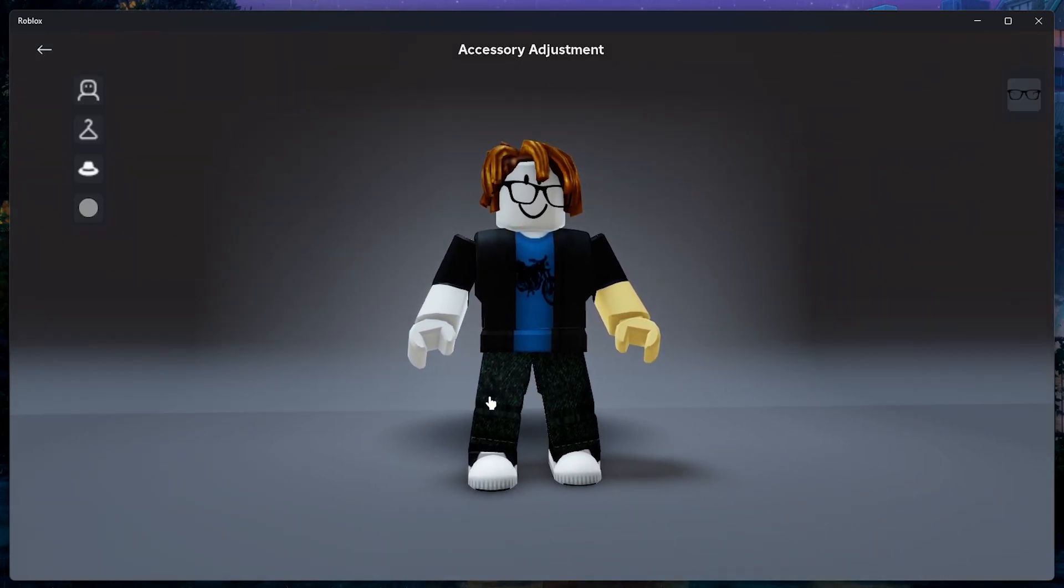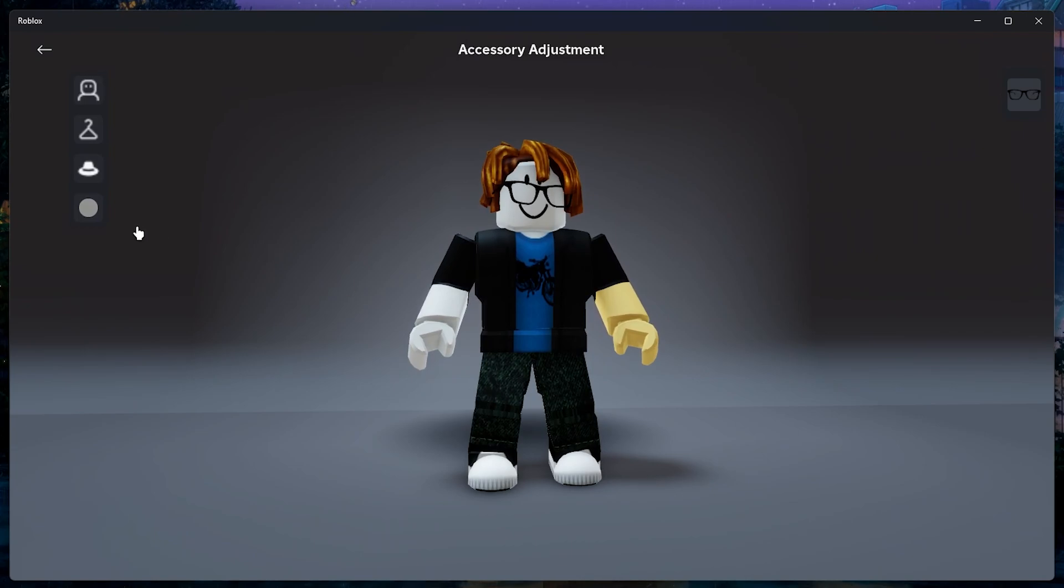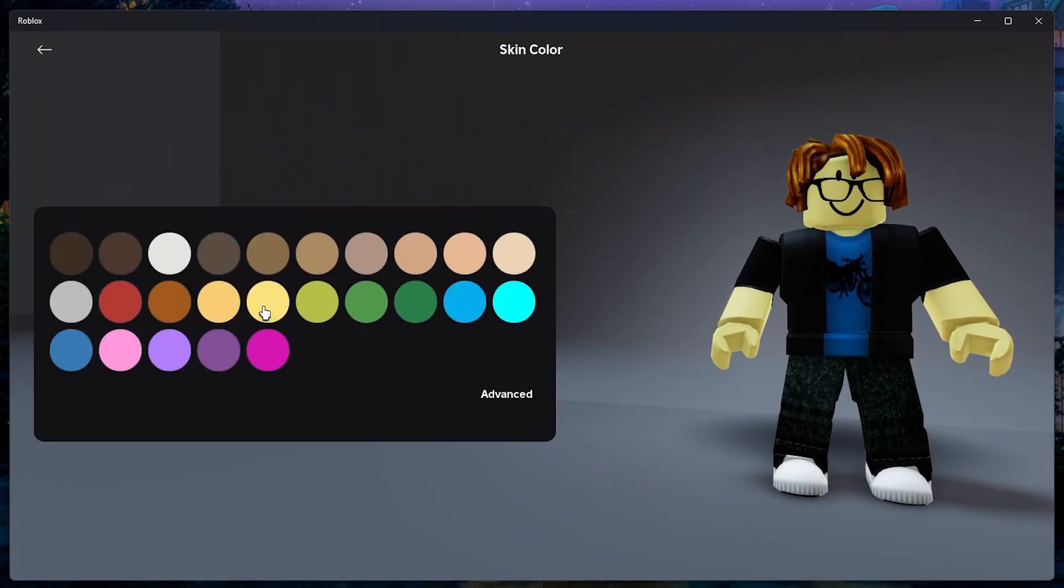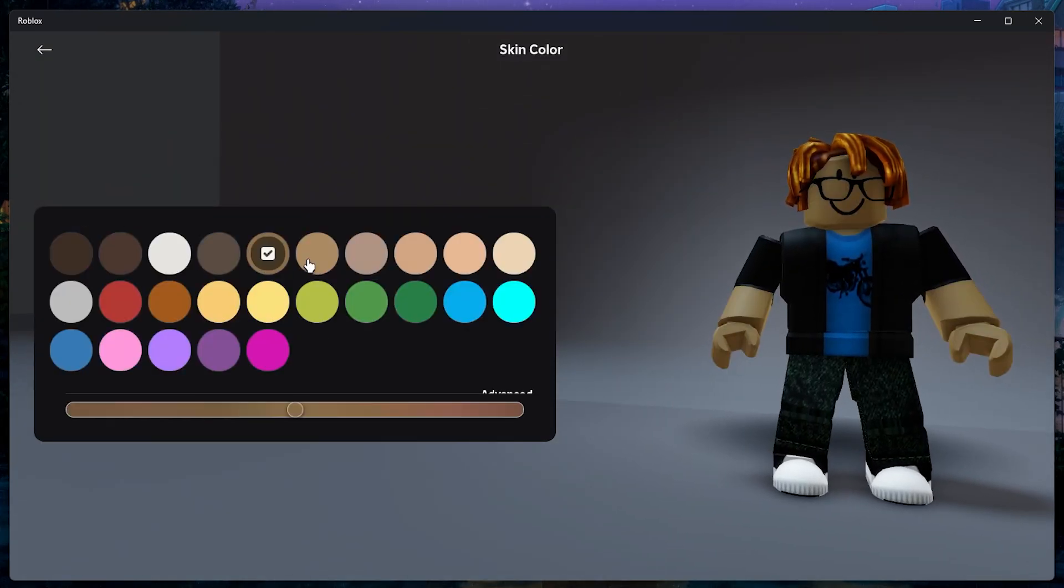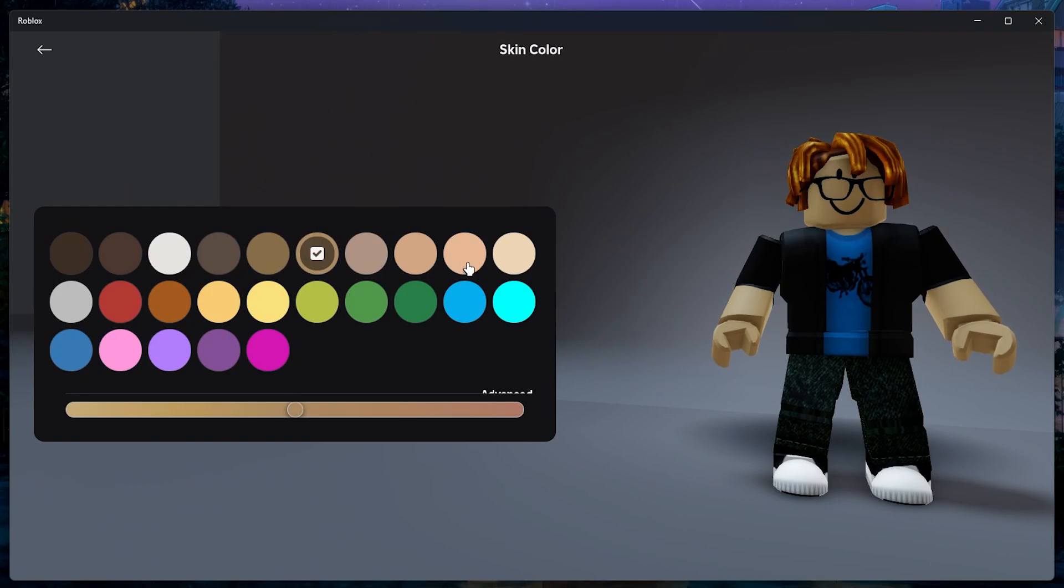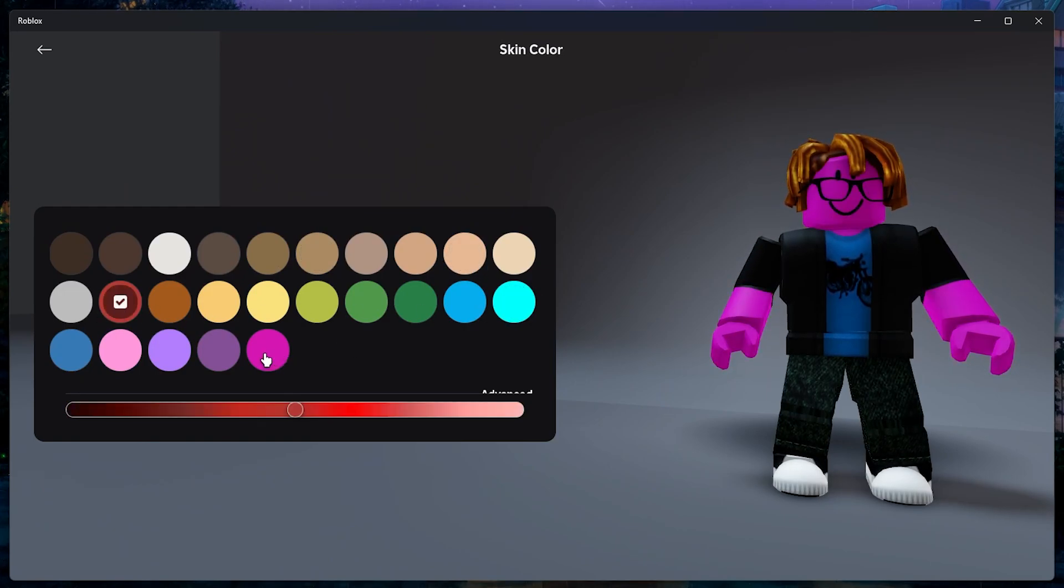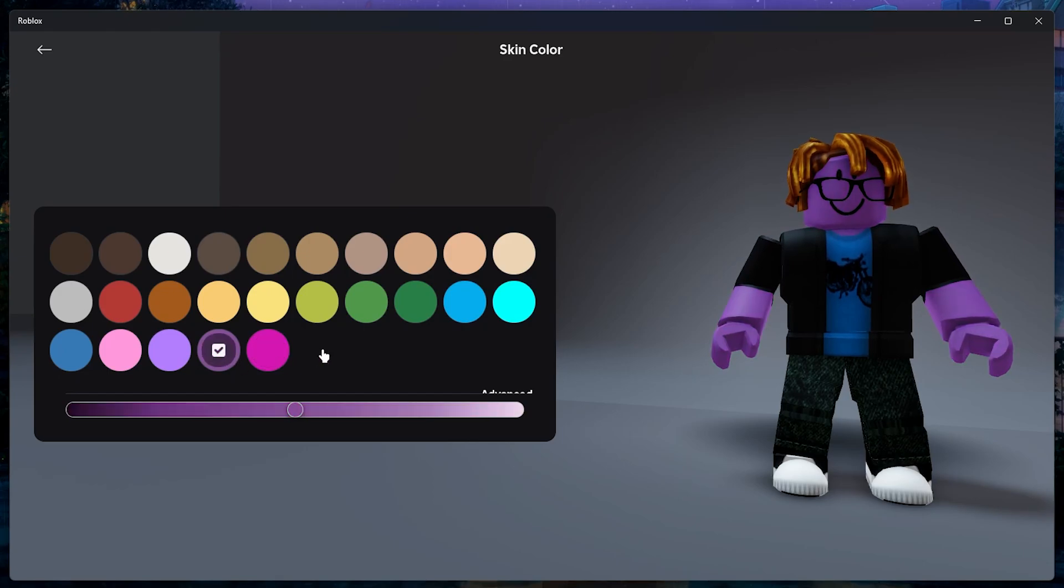You can also change your avatar's skin color by clicking on a colored circle and activating the color pane. By default, whatever color you choose will apply to the entire avatar.